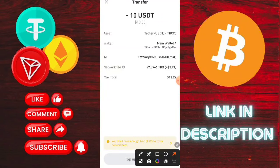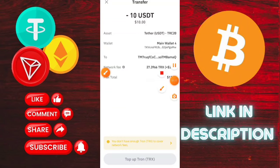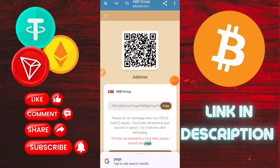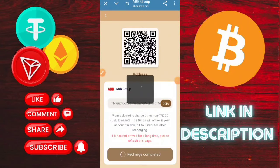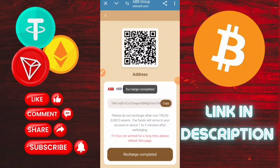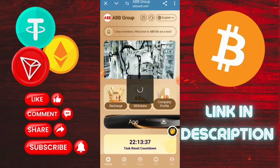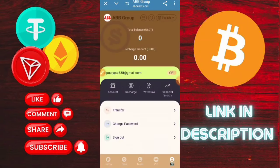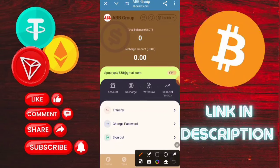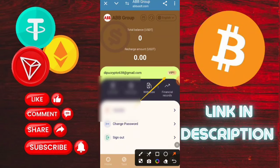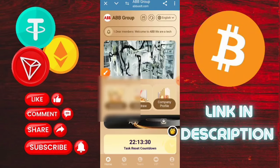Copy the address from the recharge section. Then go to Trust Wallet and recharge on the application. You can also use TRC20 or other networks that you have available.